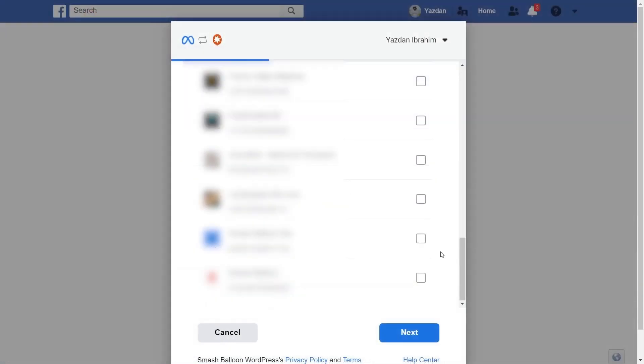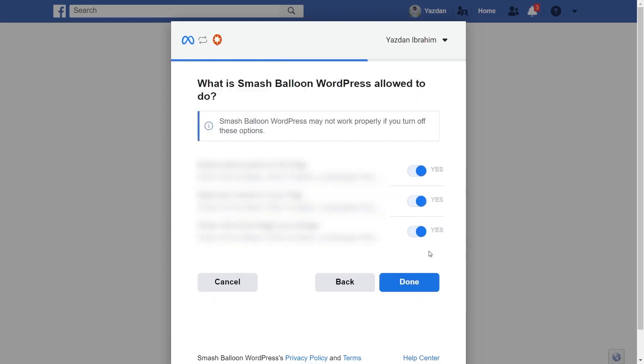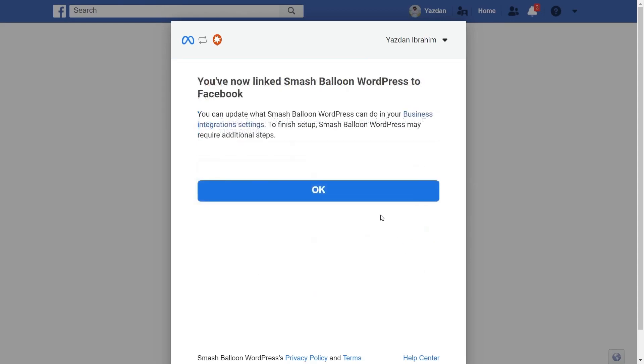This will take you into Facebook and you should now see all the Facebook pages associated with your account. Go ahead and select the Facebook page you want to embed on your WordPress website like this and click next. Now it's asking us for permission to connect smash balloon with our Facebook account. Don't worry, all it's doing is viewing the information it needs to display our feed but it won't be allowed to make any changes or posts on your behalf. So it's completely safe. Click on done then click on ok.